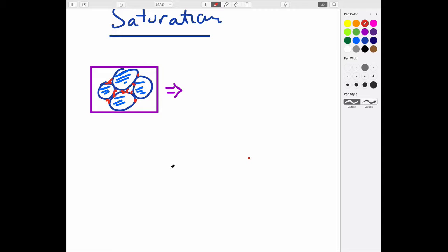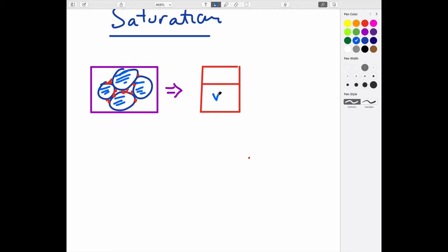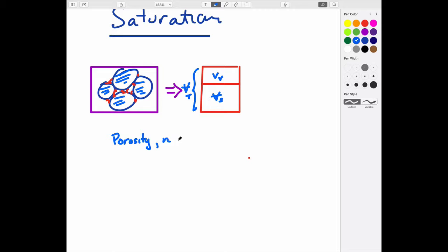If we put a box around the porous medium and centrifuge it, we can divide it into two main components: the solid volume V_s and the void volume V_v, summing to the total volume V_t. We can define porosity N as the volume of voids divided by the total volume.